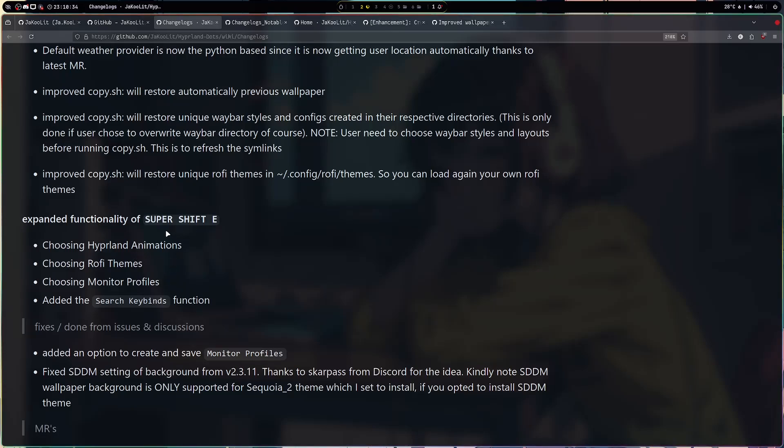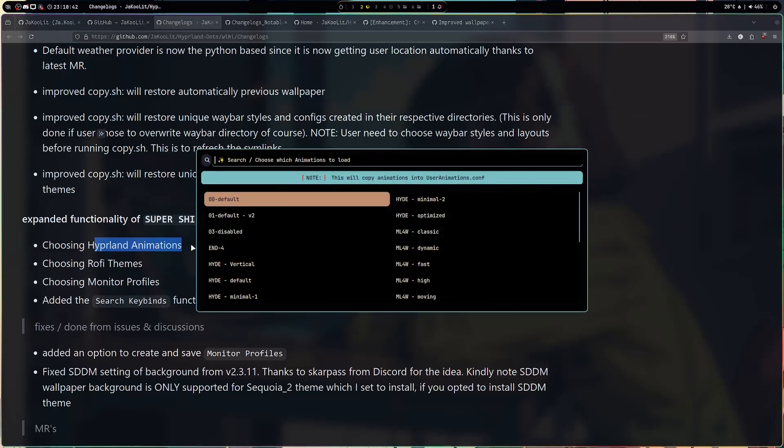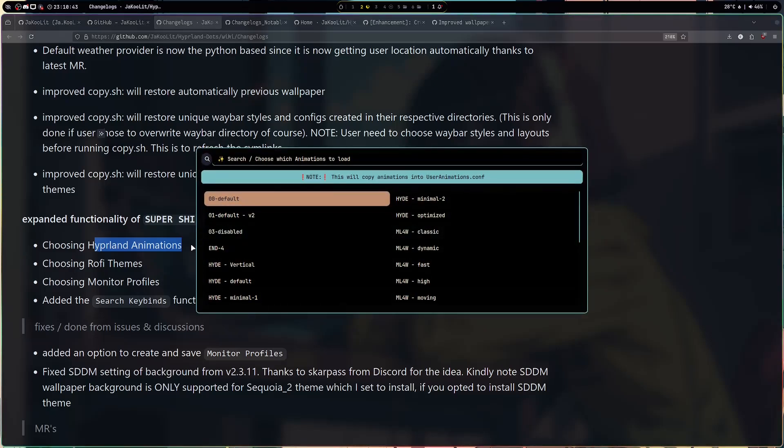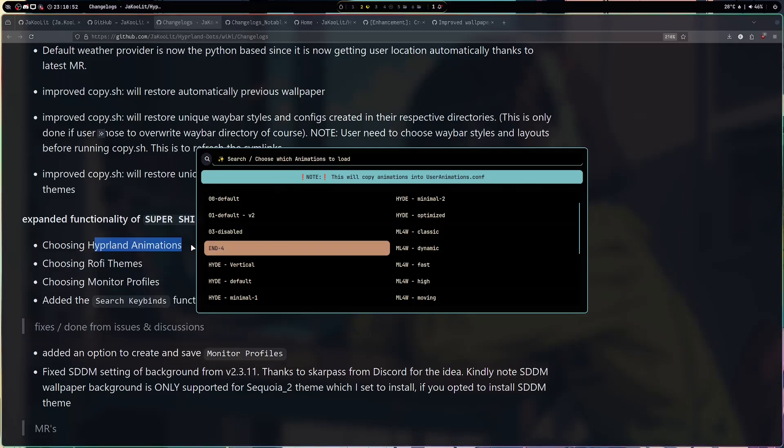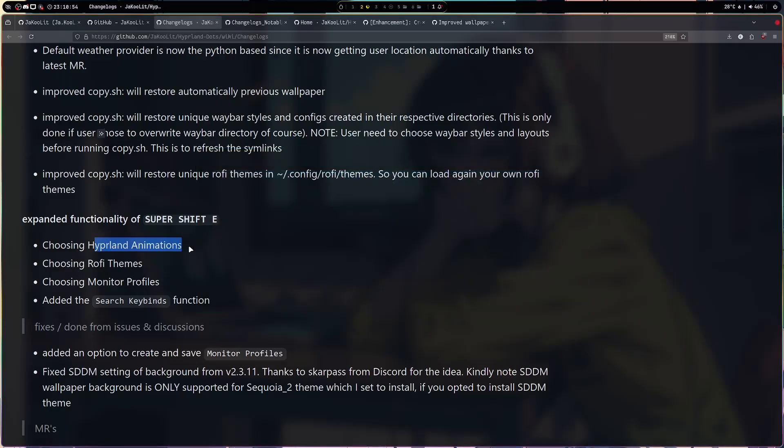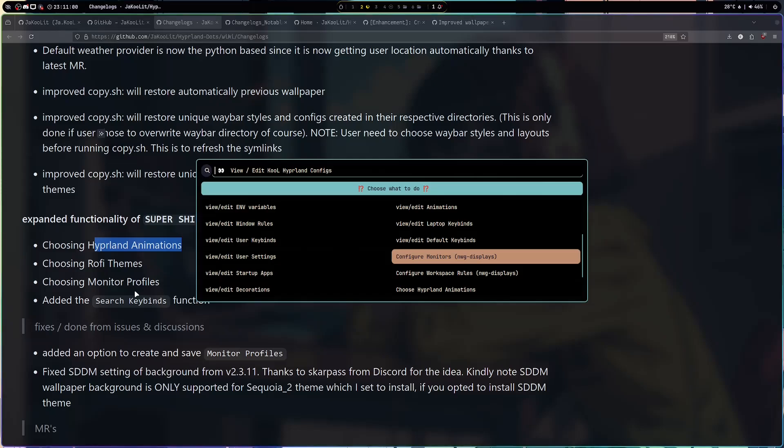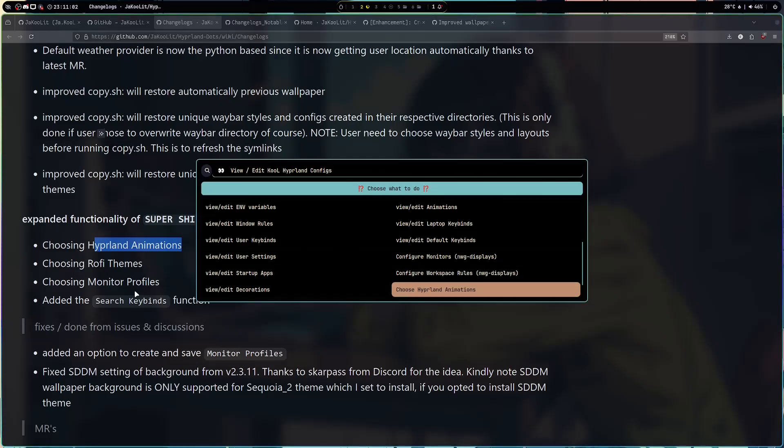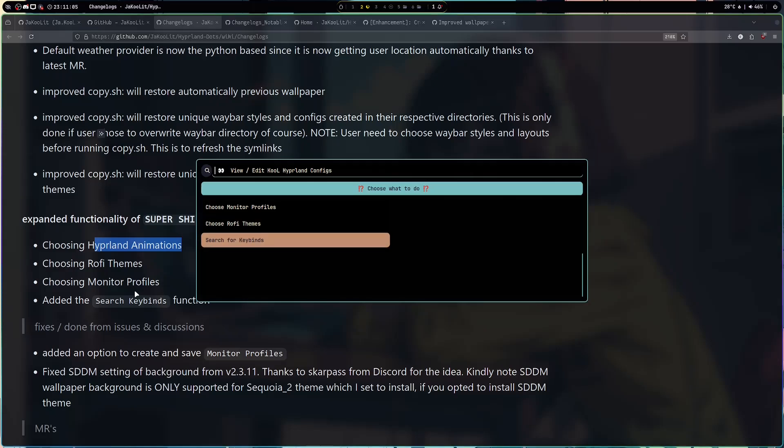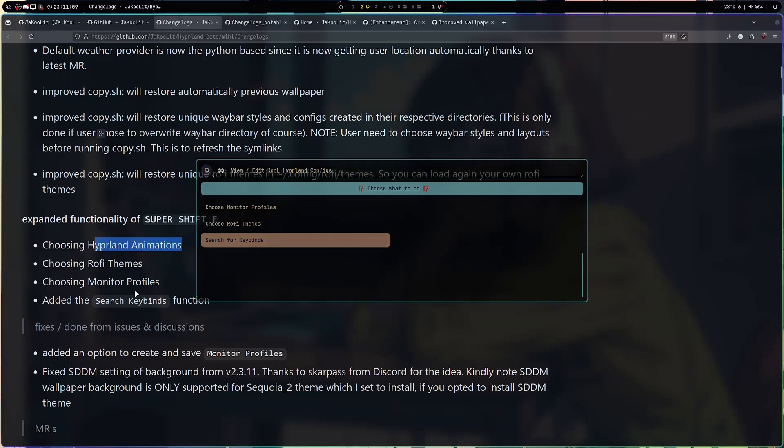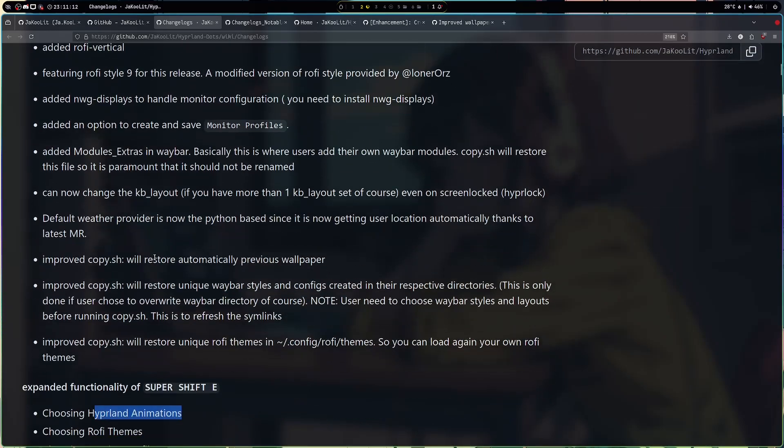Now let's go back to the Super Shift E. Super Shift E I have expanded the functionality. I have added there the Hyperland animations. Hyperland animations actually is still there, the Super Shift A is still here where you got the different animations from popular providers like N4, Hyde, and ML4W. Rofi teams is in here and choosing monitor profiles. So I expanded the functionality. Animation is here, monitor profile, Rofi teams, and search for keybinds, and I'm gonna also again add more in there.